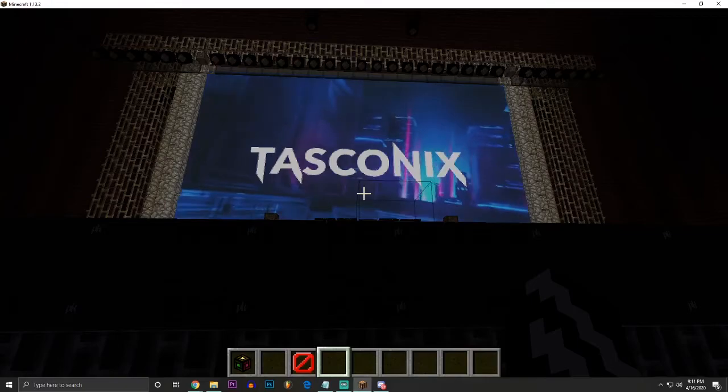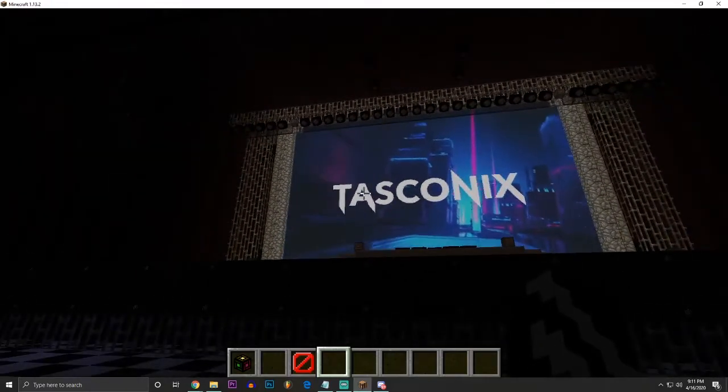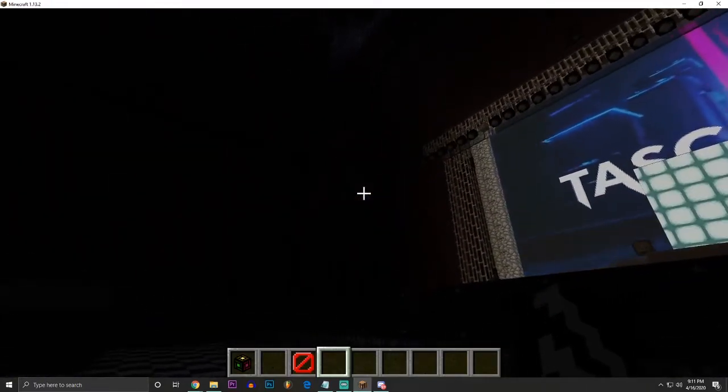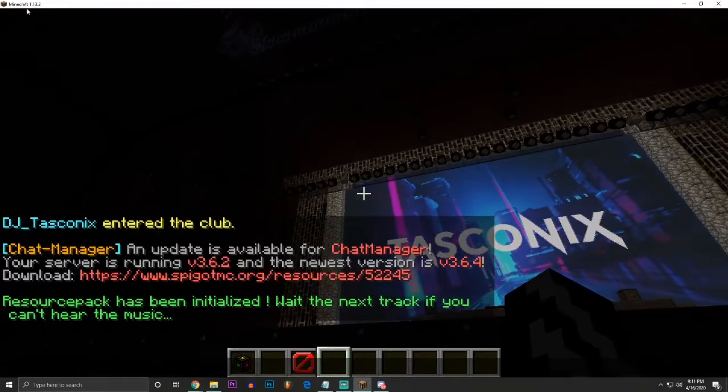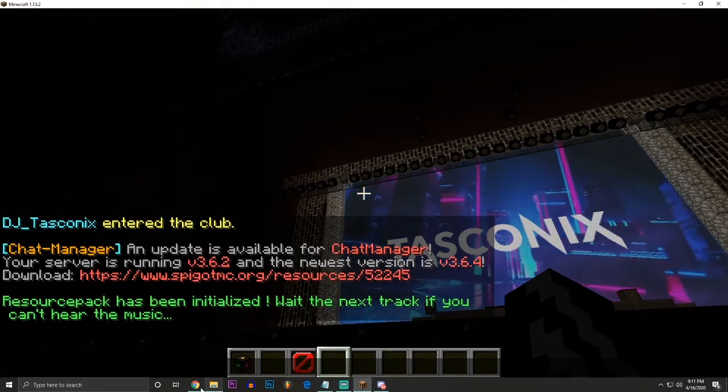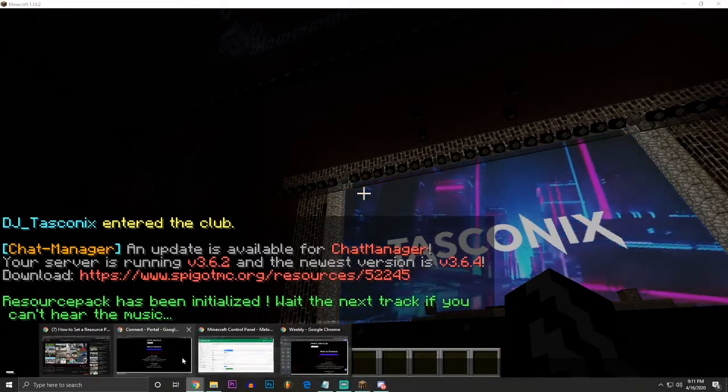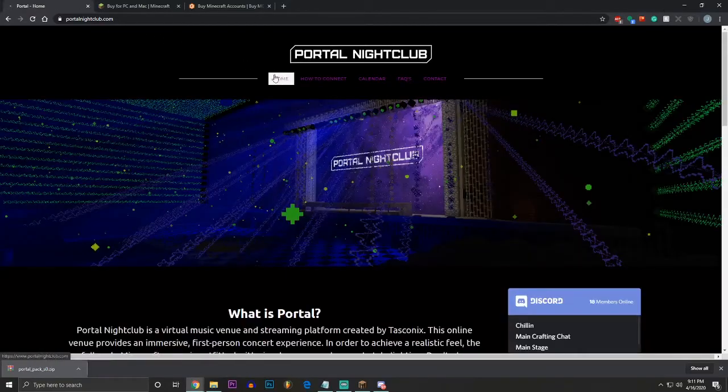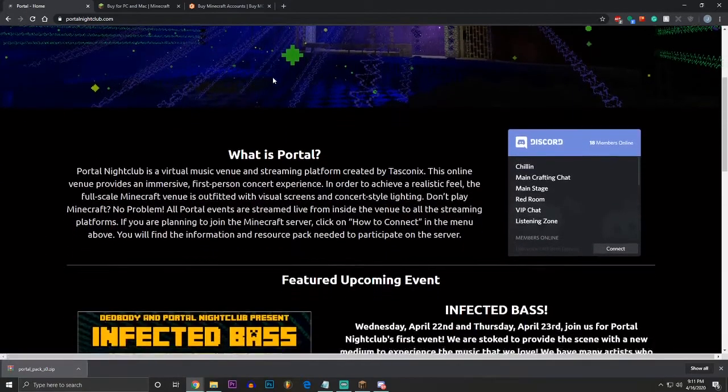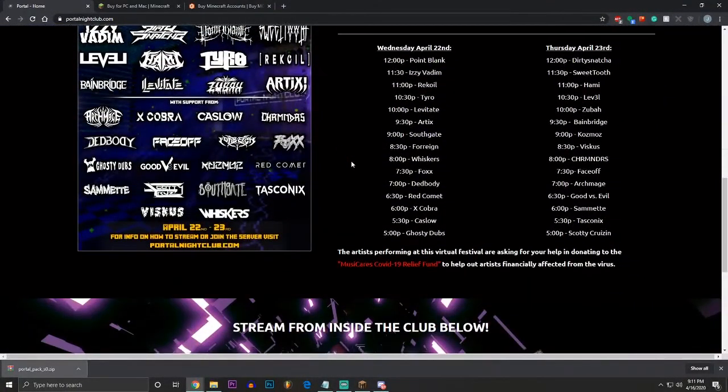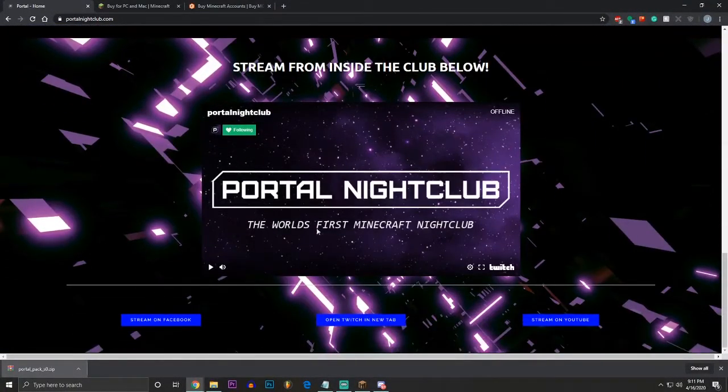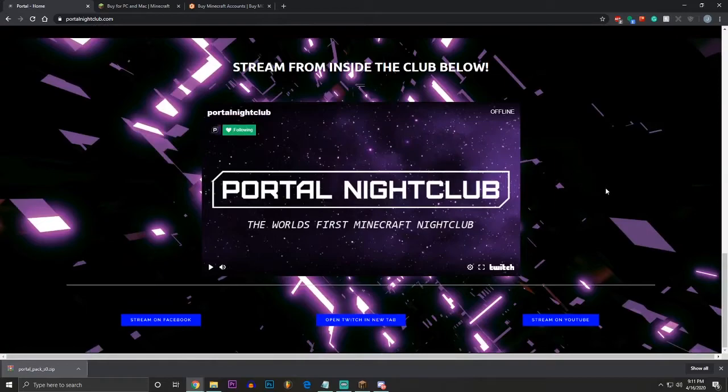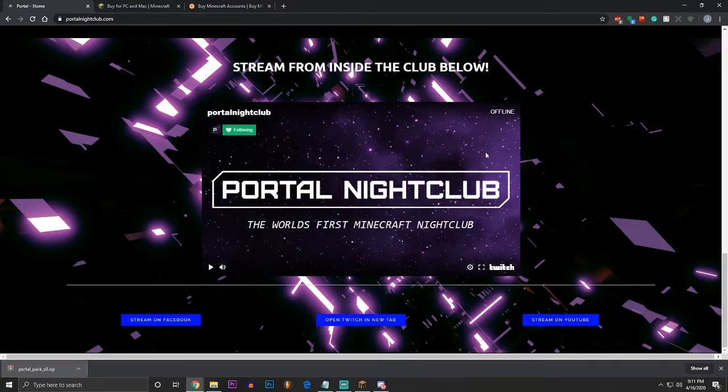There is no audio in the Minecraft game for you to hear. For you to hear the audio, you need to go to portalnightclub.com on the homepage and scroll down. When you do that, you're going to see all of our streams at the bottom of the homepage. And obviously we're offline at the filming of this video, but we're going to be online streaming during the event.